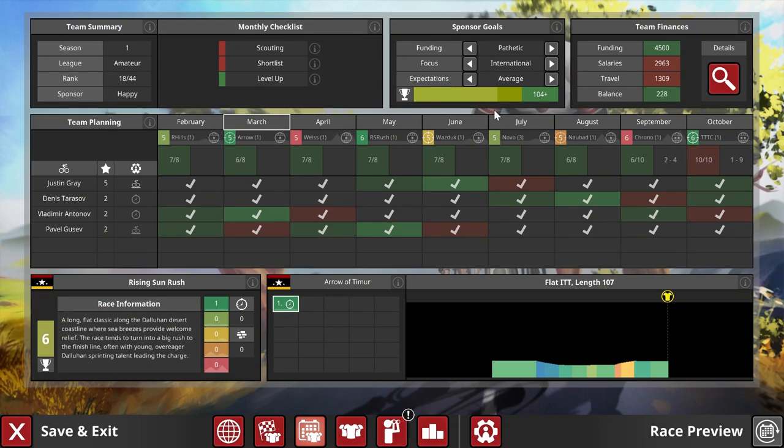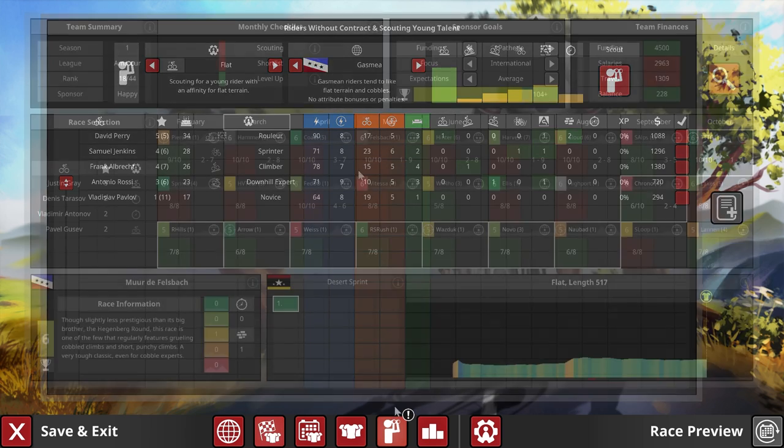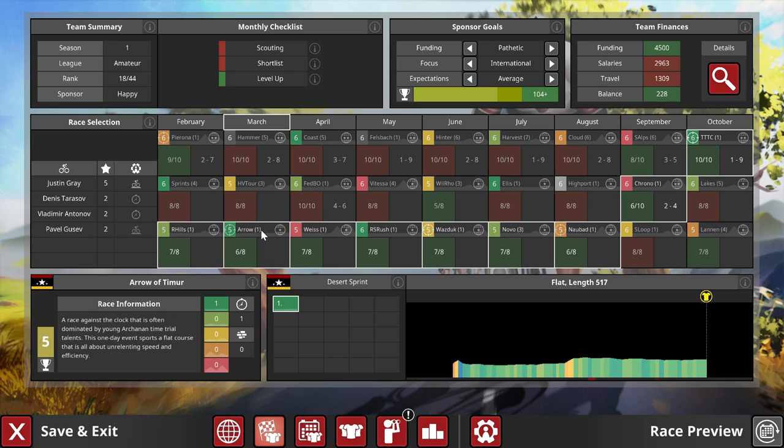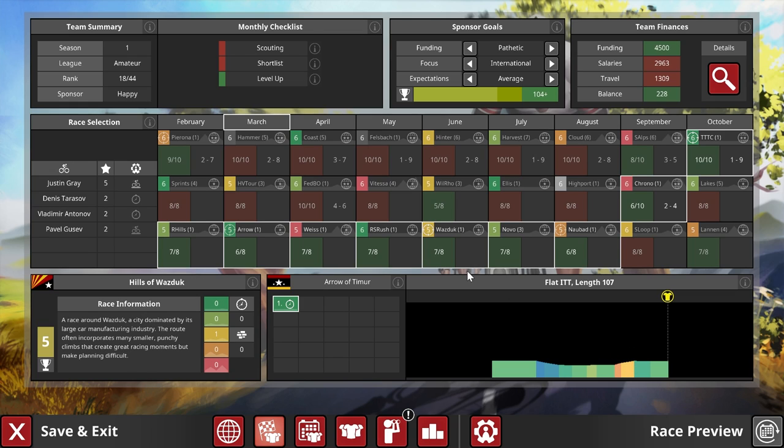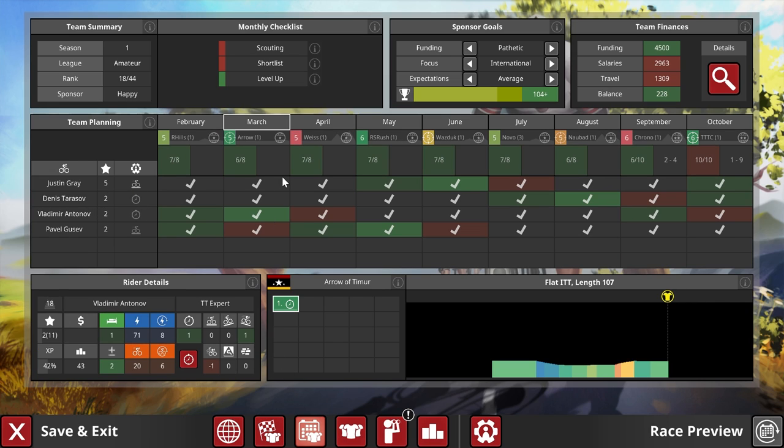We had a very good first month placing fourth in the Rolling Hills race. Today is a different day and also a different month because it's time to race the Arrow of Timur, a flat-ish individual time trial. A decently long one with a bit of downhill, a little kicker, and otherwise flat. Our rider Vladimir Antonov is going to tackle this one with a major fitness peak.